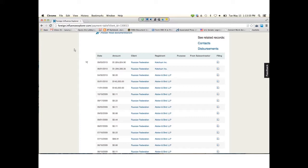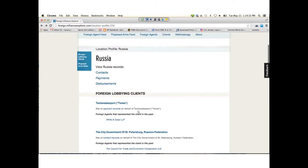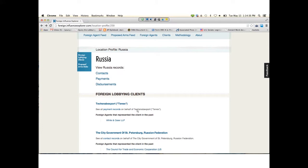Going back to the previous page for Russia, you can see the Russian Federation—you can see the foreign agents that represent the client. That means within the last few records, these registrants have listed the Russian Federation as their clients. You can see foreign agents that represented the client in the past. So that relationship has ended, but you can still find the information there. At the very top of the page, these three tabs will tally all of the foreign lobbying clients that you see below.